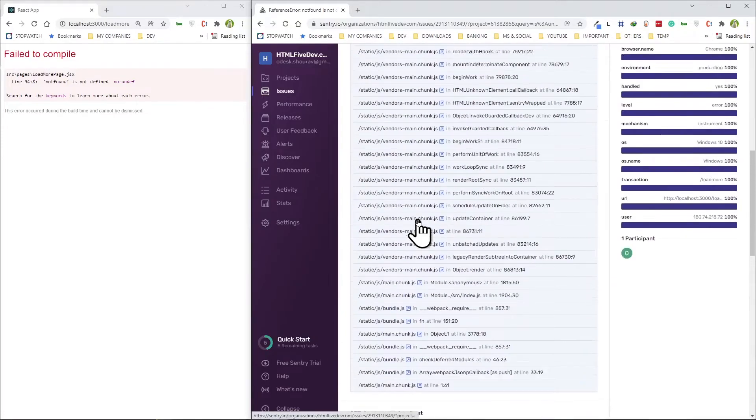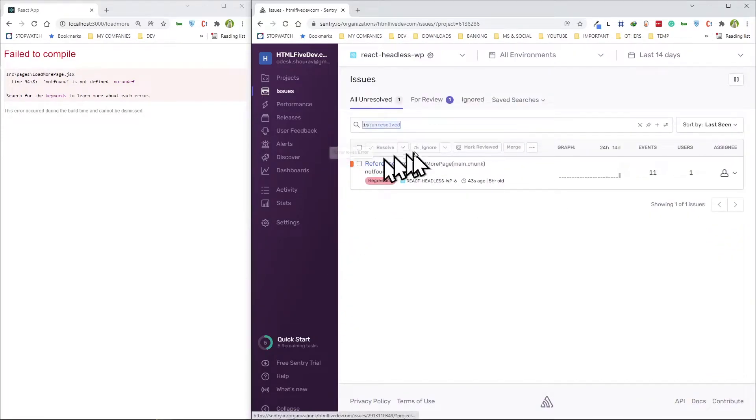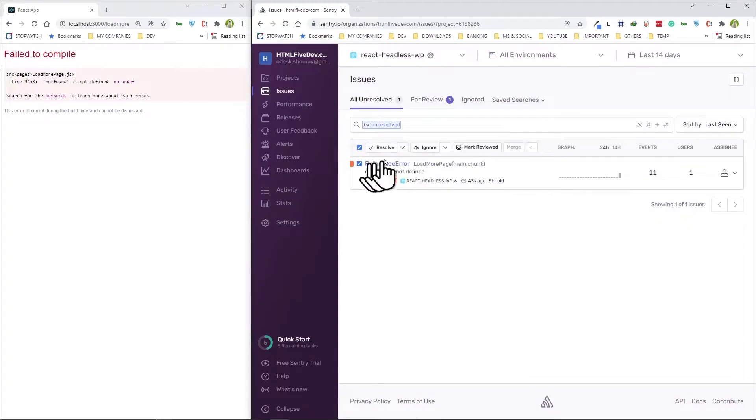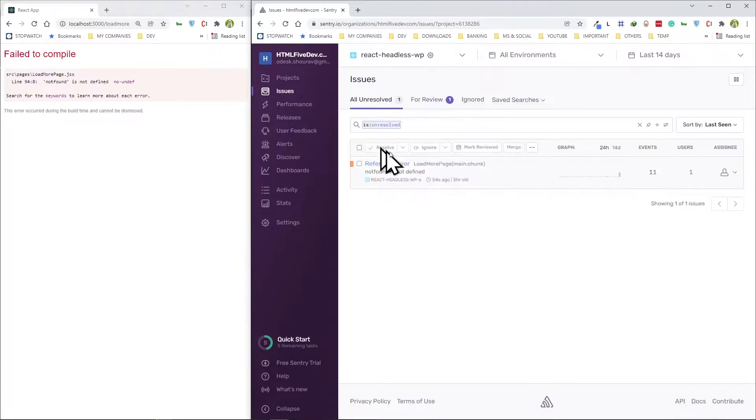At this point we can set it up, we can ignore this like select and ignore, it's going to end up here. We just hit resolve then it's going to just go away.